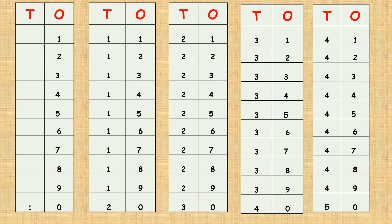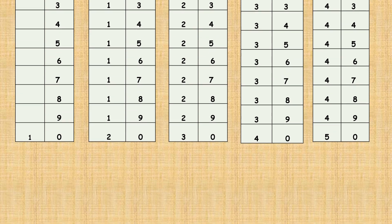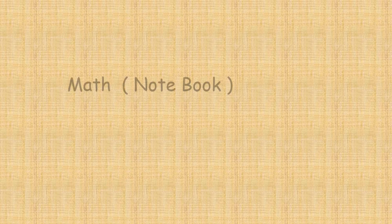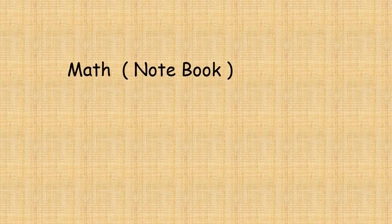Good job, children. Good job, children. Now, children, we have revised our numbers from one to fifty. Shall we write it in our notebook?